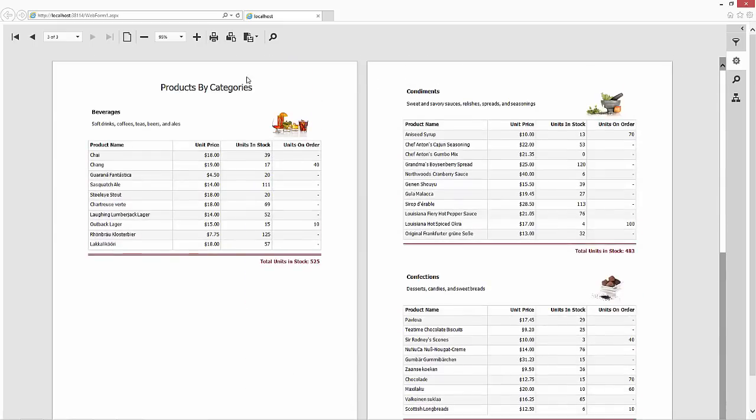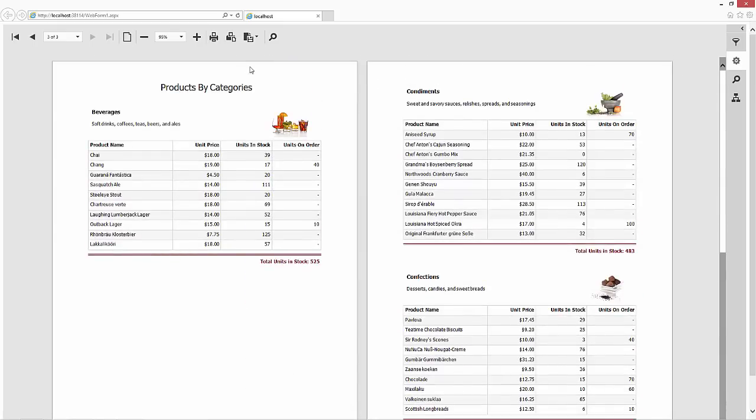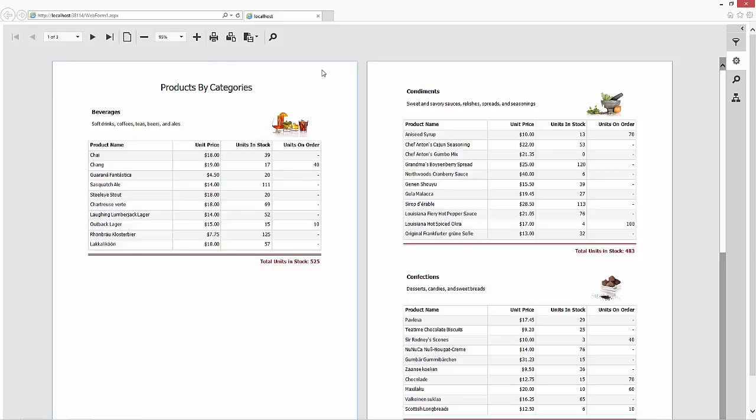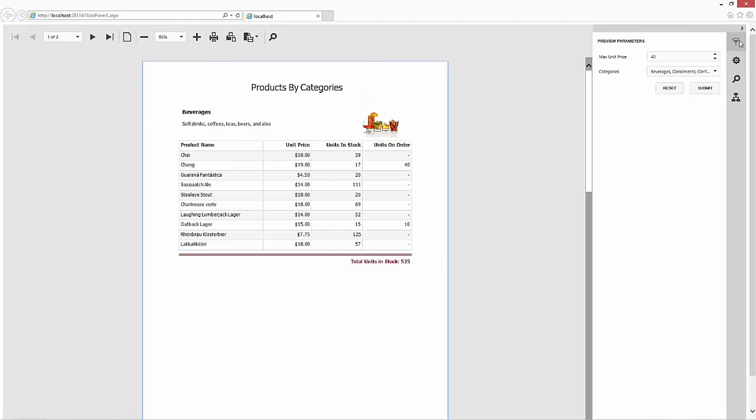Print the report or export it to any of the supported formats. And on the right here, we have a panel to help specify parameter values.